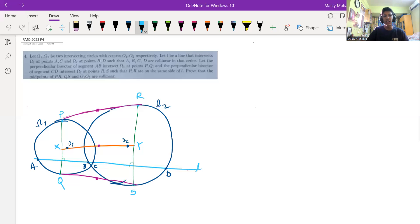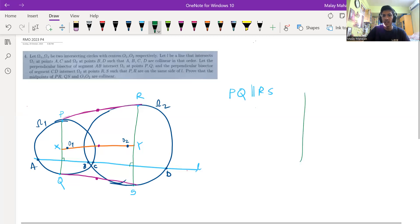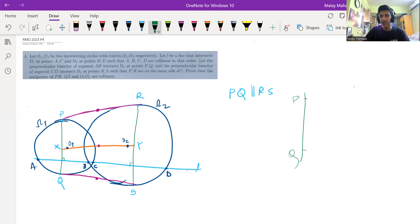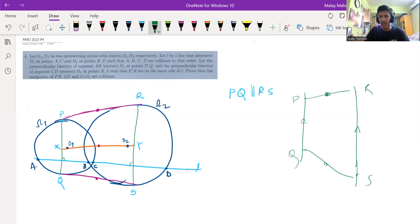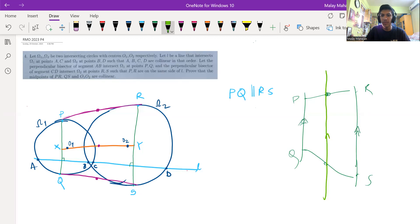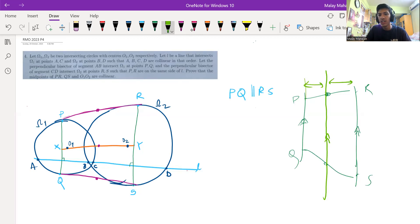The first thing we notice is that PQ would be perpendicular to line L because it is the perpendicular bisector of AB, and RS would also be perpendicular to L. So we get that PQ is parallel to RS because both of them are perpendicular to L. You have line L, line PQ, and line RS. Considering the midpoints of PR and QS, since PQ is parallel to RS, the line made by those midpoints would also be parallel to both of these lines, and this distance would be equal because it's the midpoint.